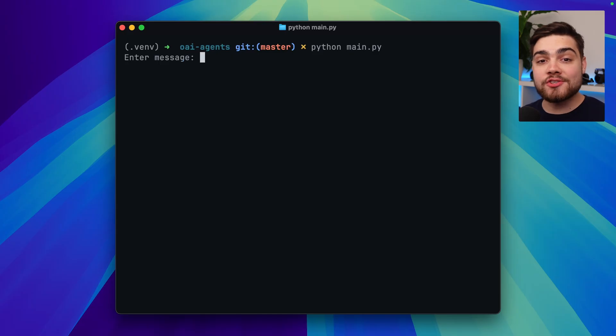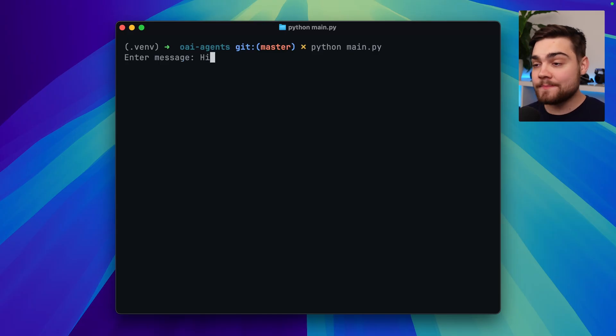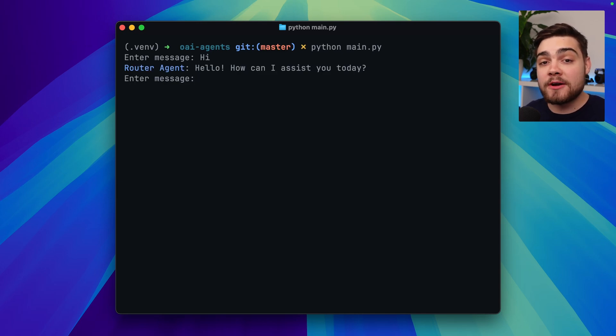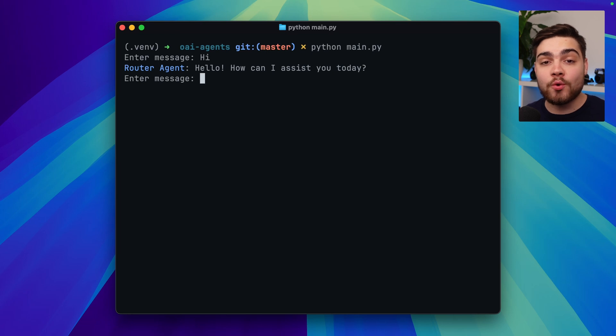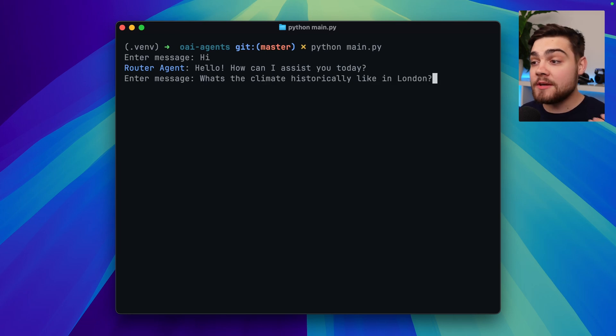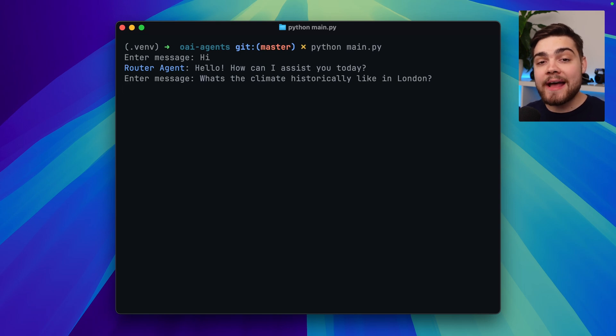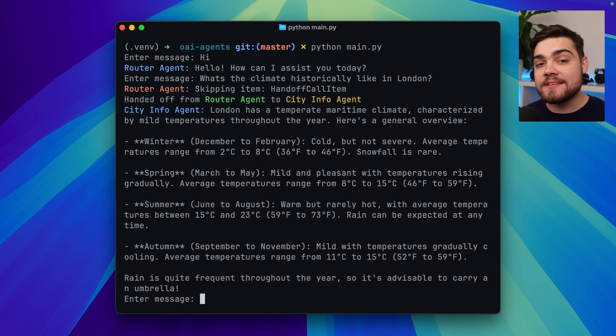Running my application then you can see we're asked for a message. If I simply send a message of hi here we'll just get a response from the router agent. This is because my request hasn't had any information related to the city agent or the flight agent. If I now ask it what's the climate historically like in London what we should see is it will go through the router agent and then be handed off to the city info agent instead. And there we go it was the city info agent that has responded to us here.